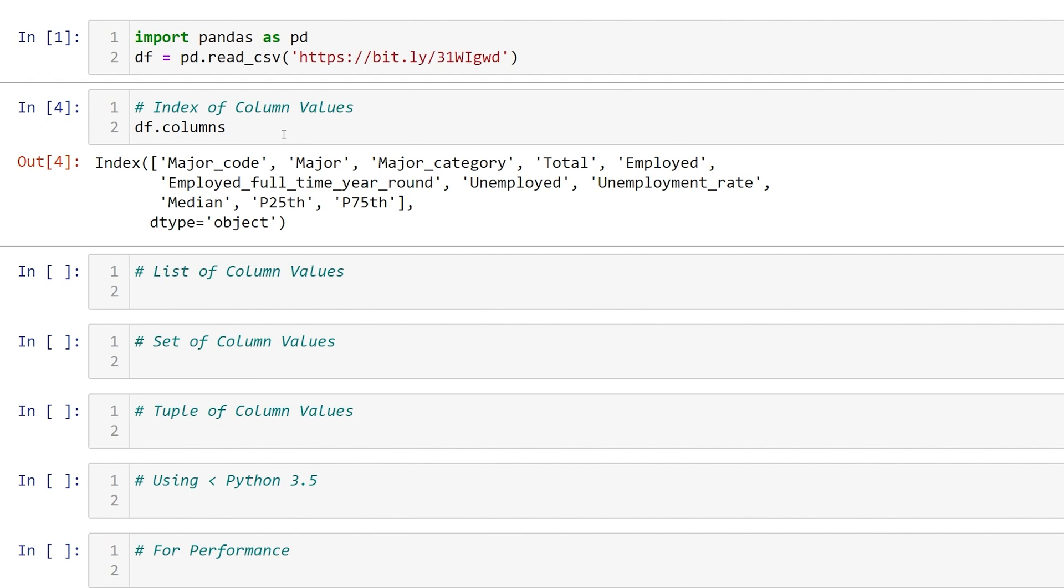One problem is that it doesn't have any list methods, so for example we can't use the pop method.